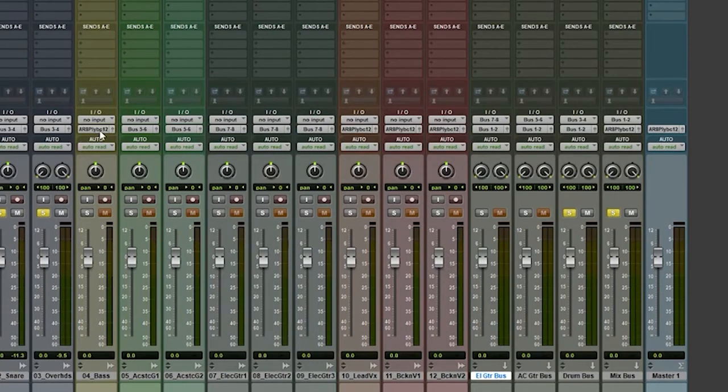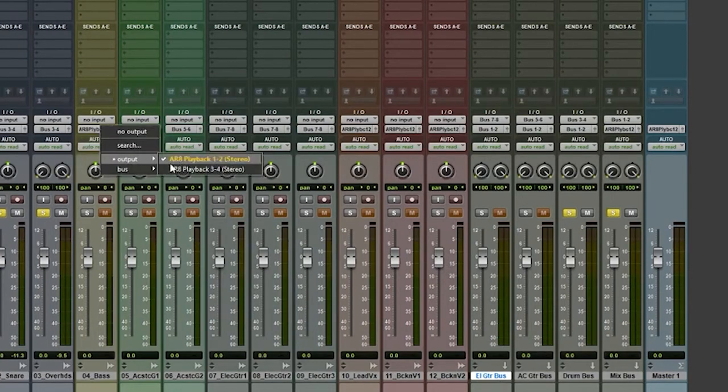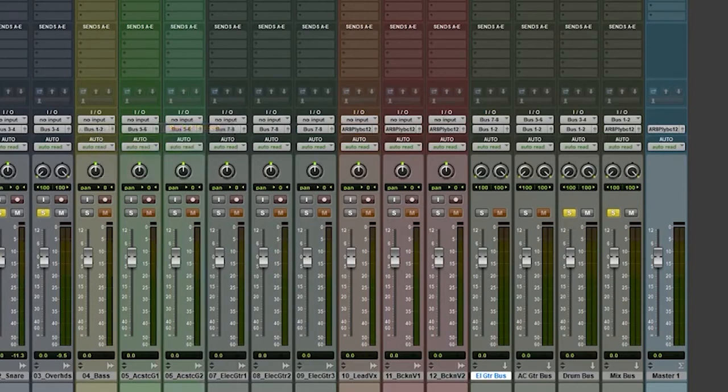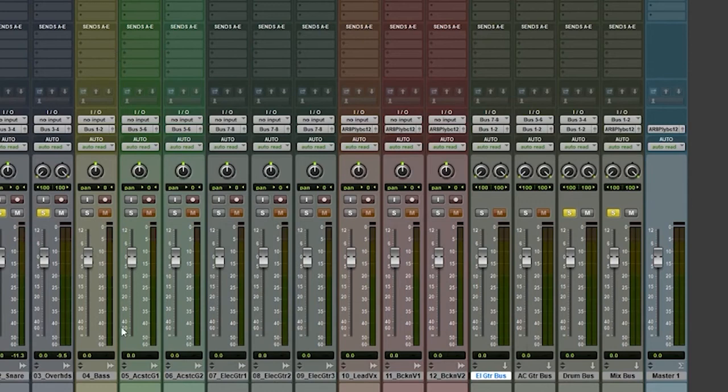Now, since I left my bass on its own, I'm going to go ahead and have it go to bus one and two, which happens to be the mix bus. I'm not going to give it its own bus since there's just one track.